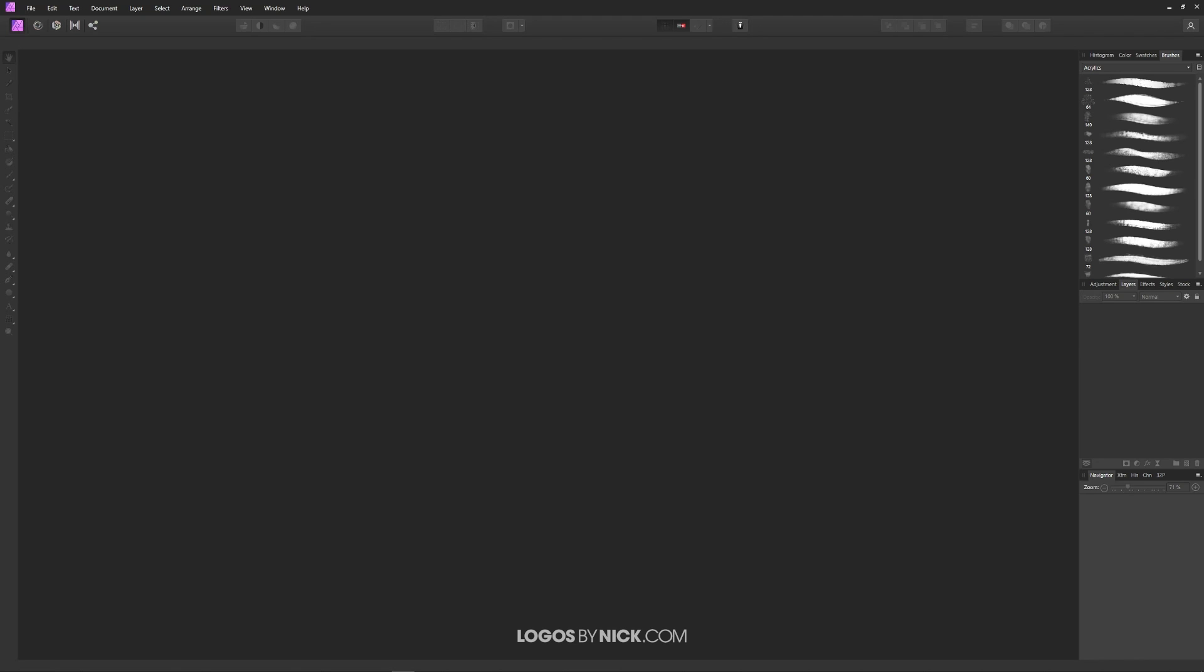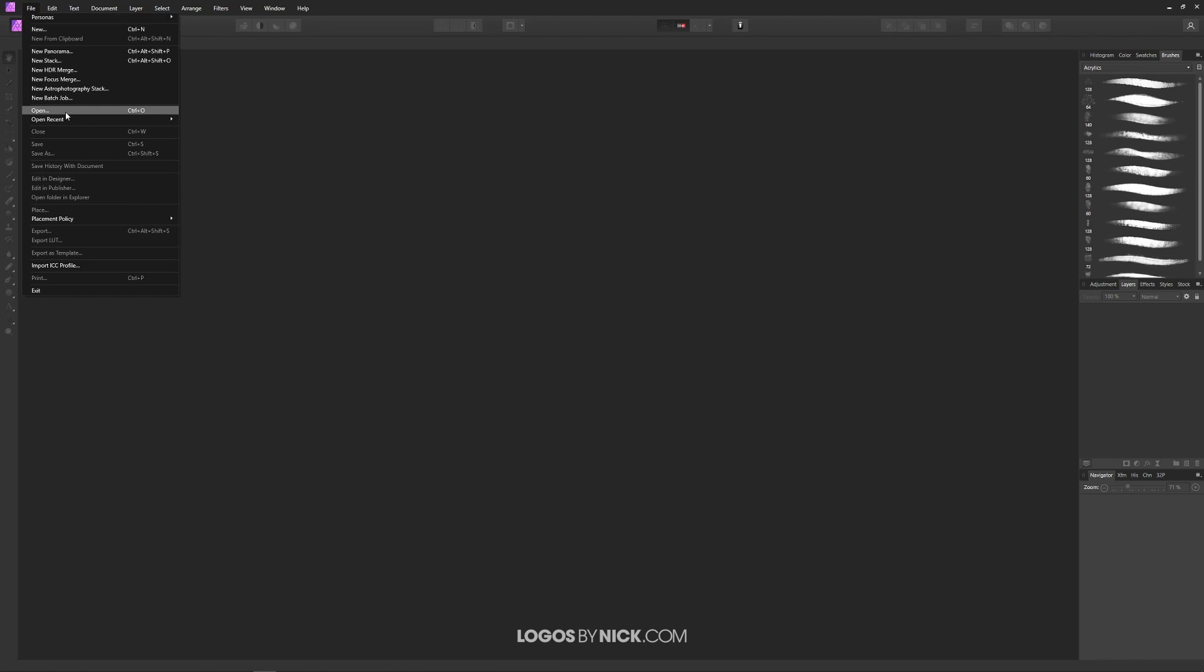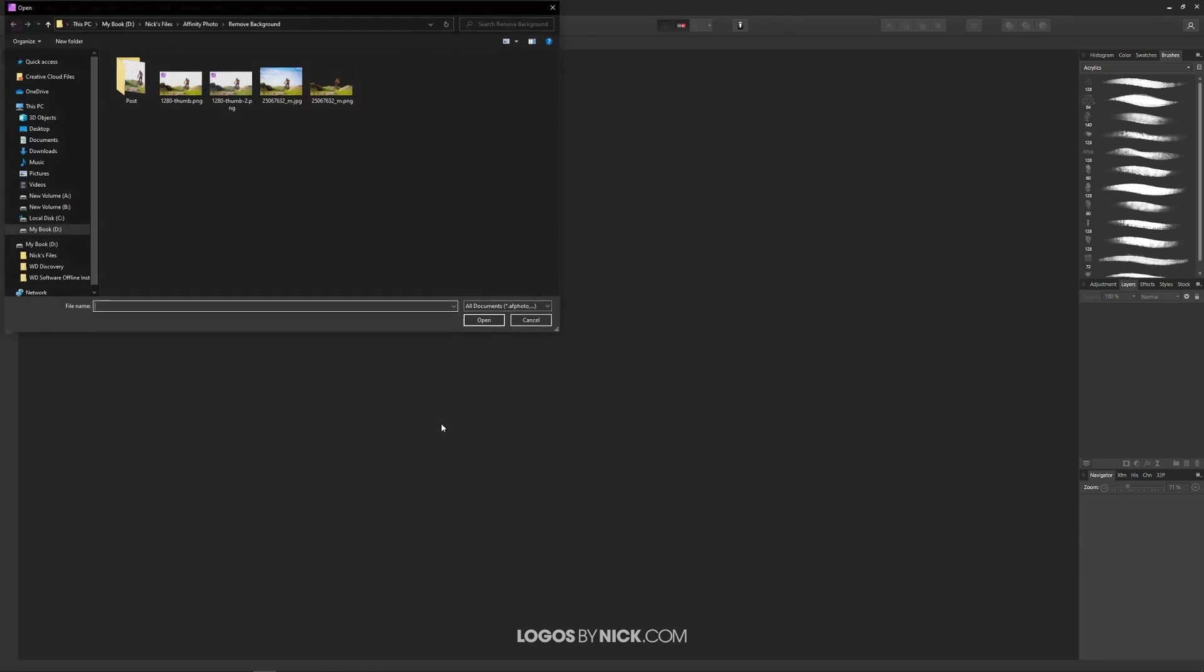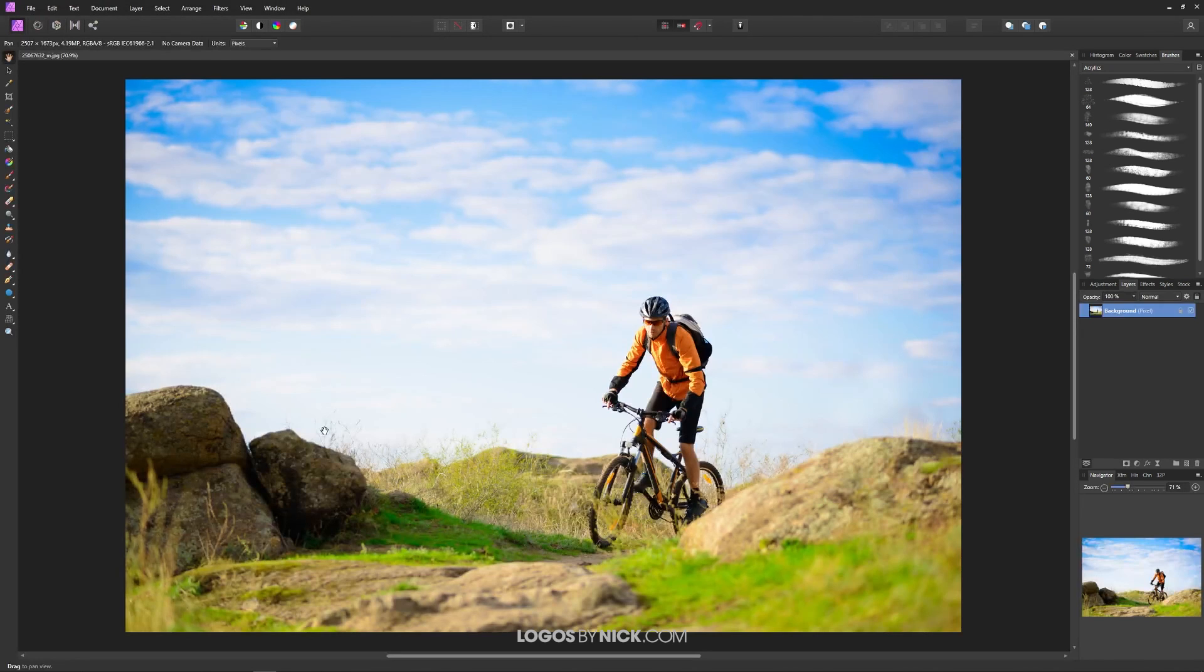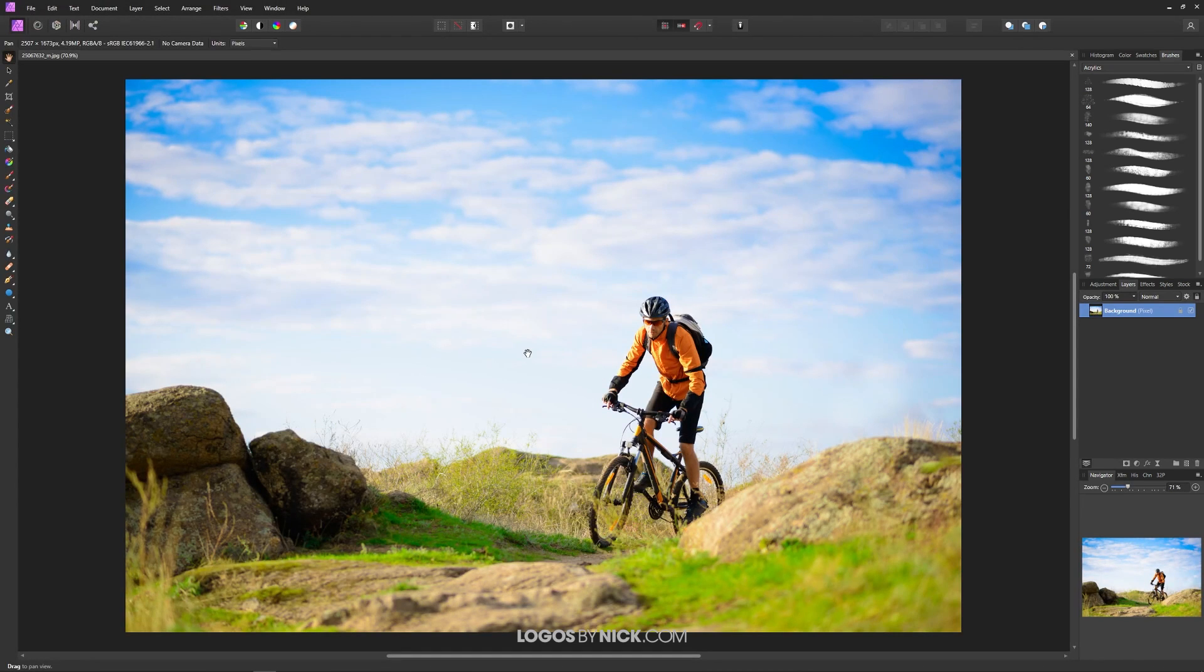To get us started here the first thing we want to do is open up our image. We'll come up here to where it says file and I'll click on open and I'm looking for my image here on my hard drive and as you can see I have it opened up.